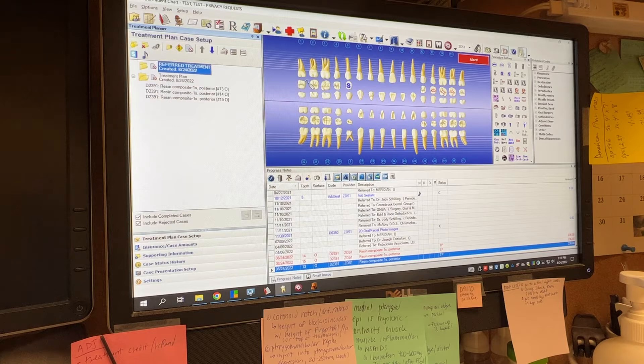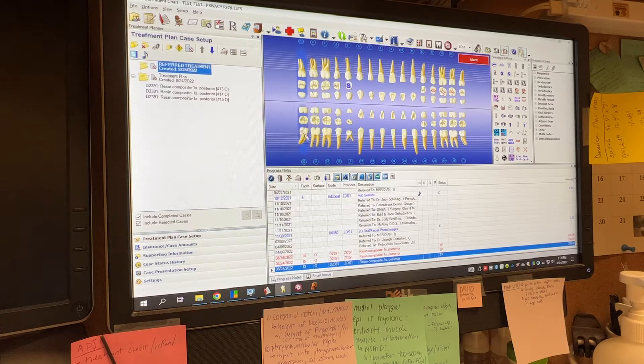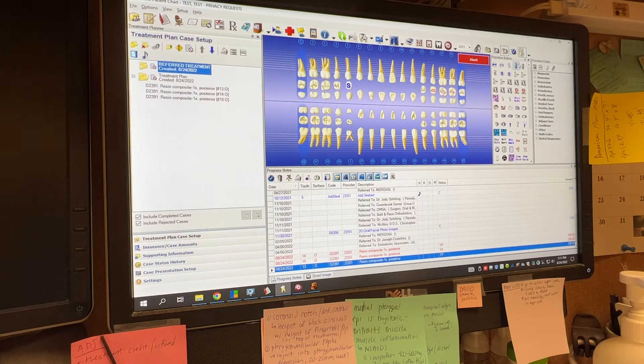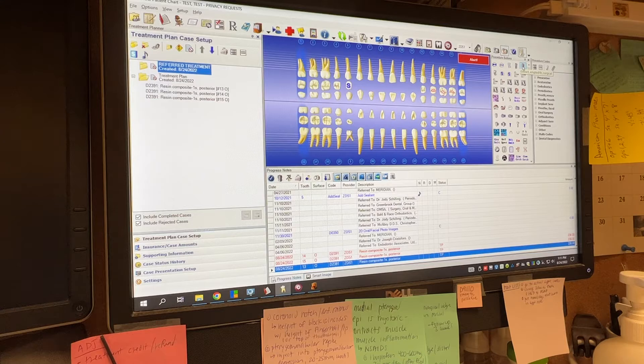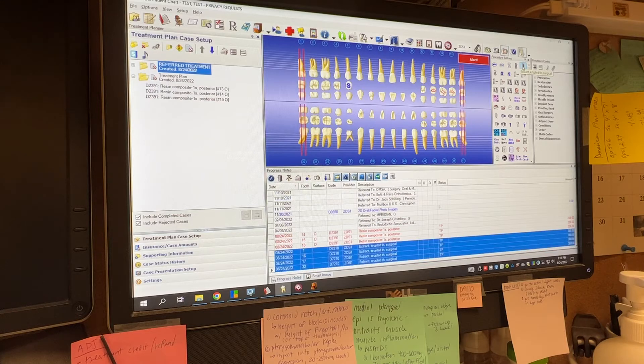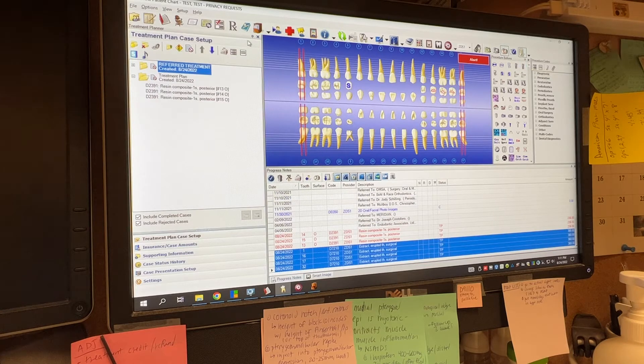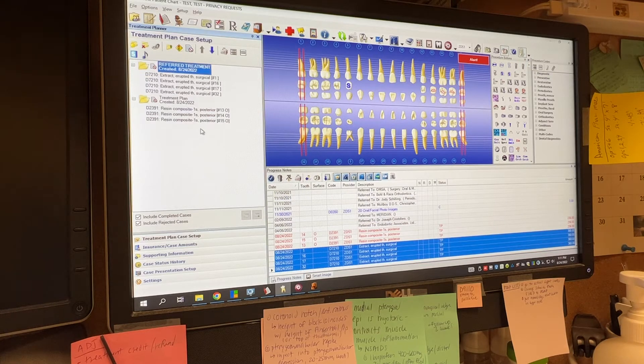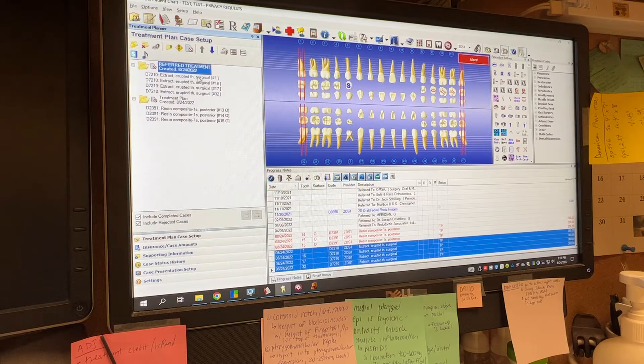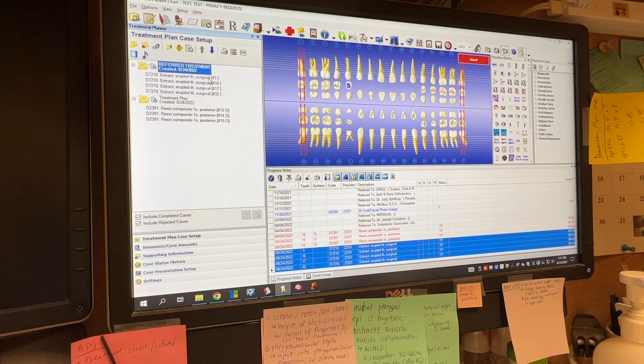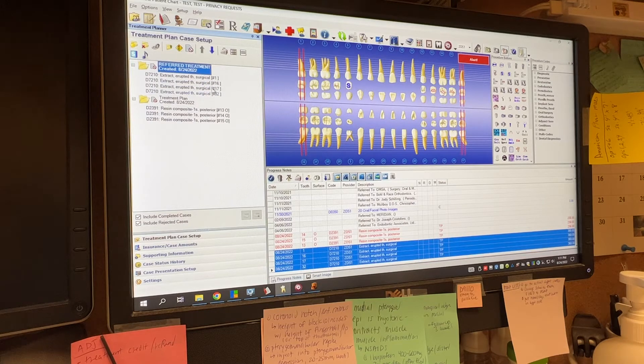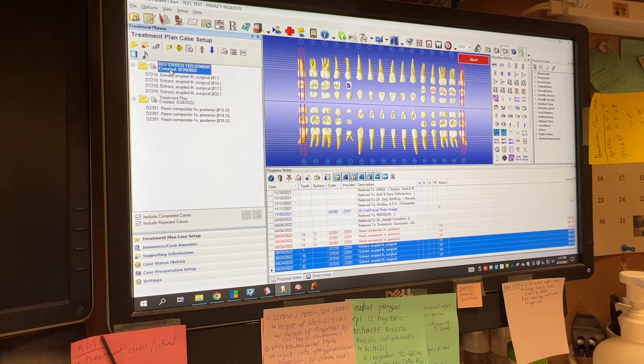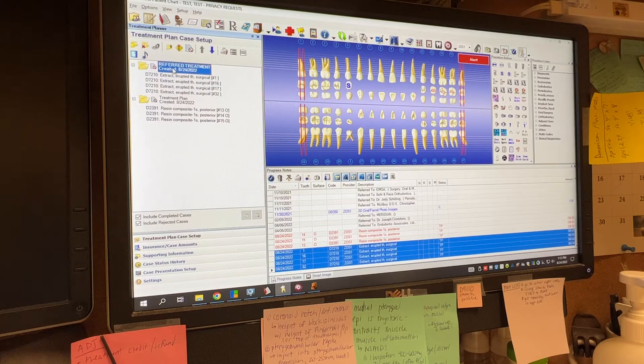So we're going to select the teeth for referral. We're going to treatment plan those and you're going to see when you expand this, that now the codes that we just planned are in this treatment plan, how you want it.